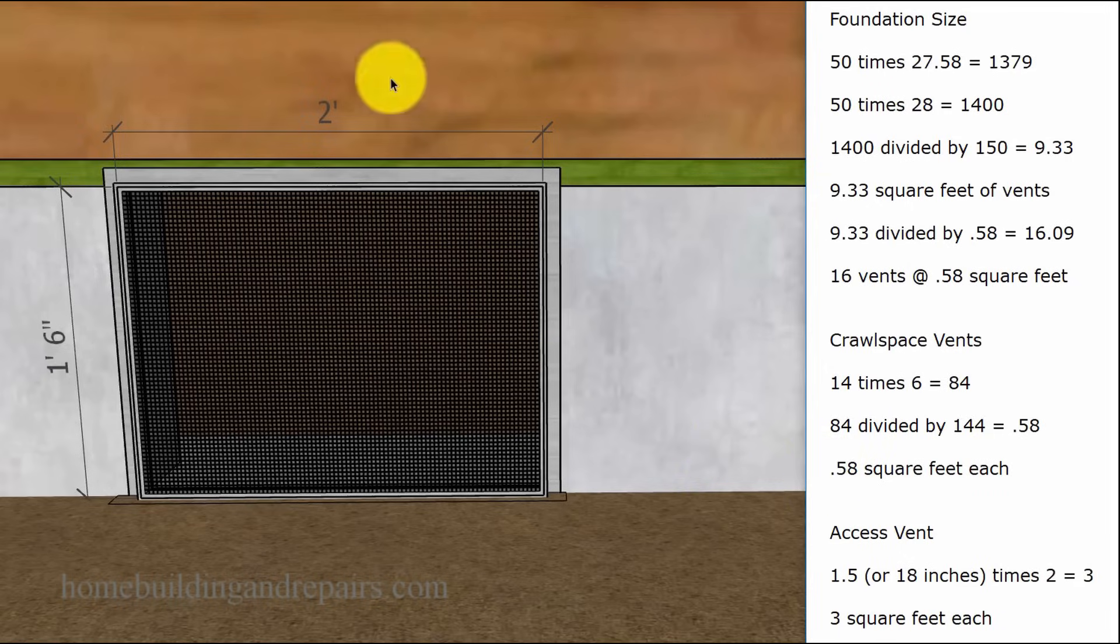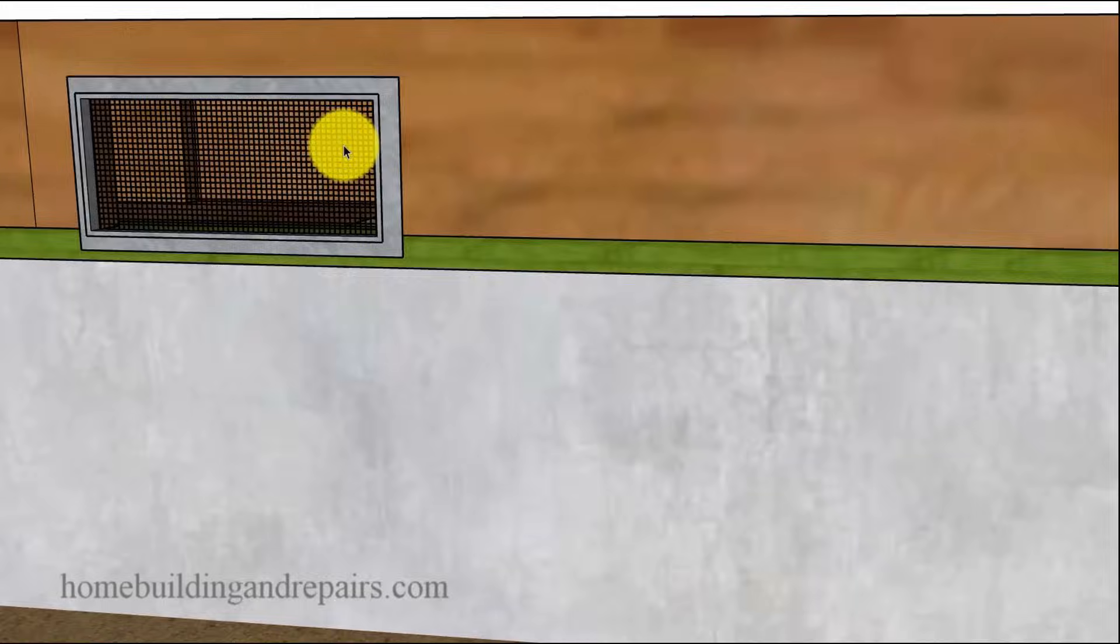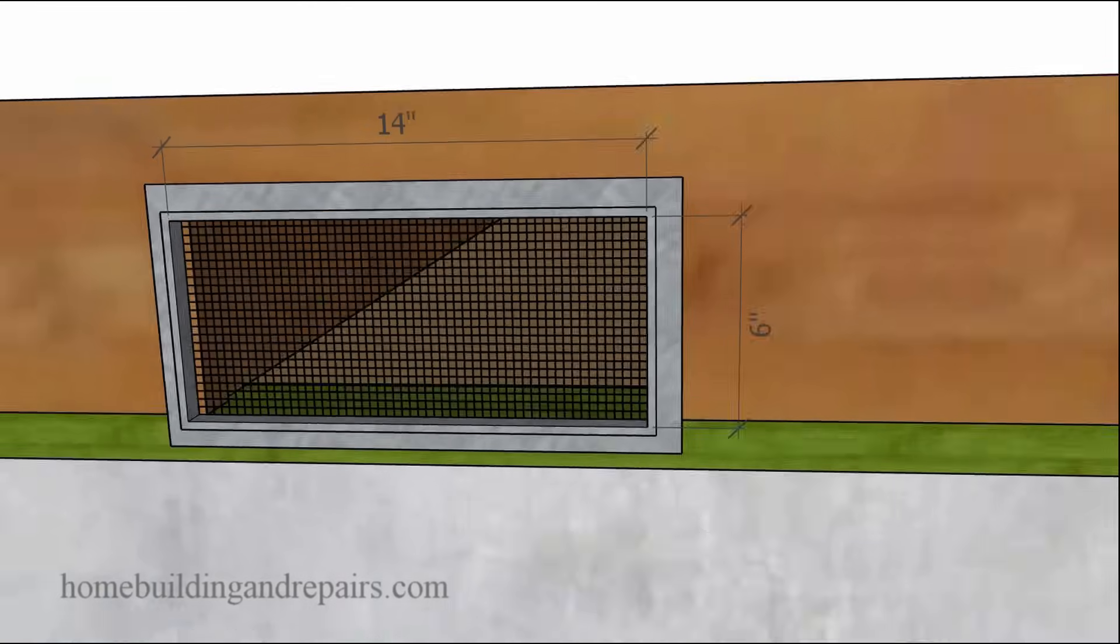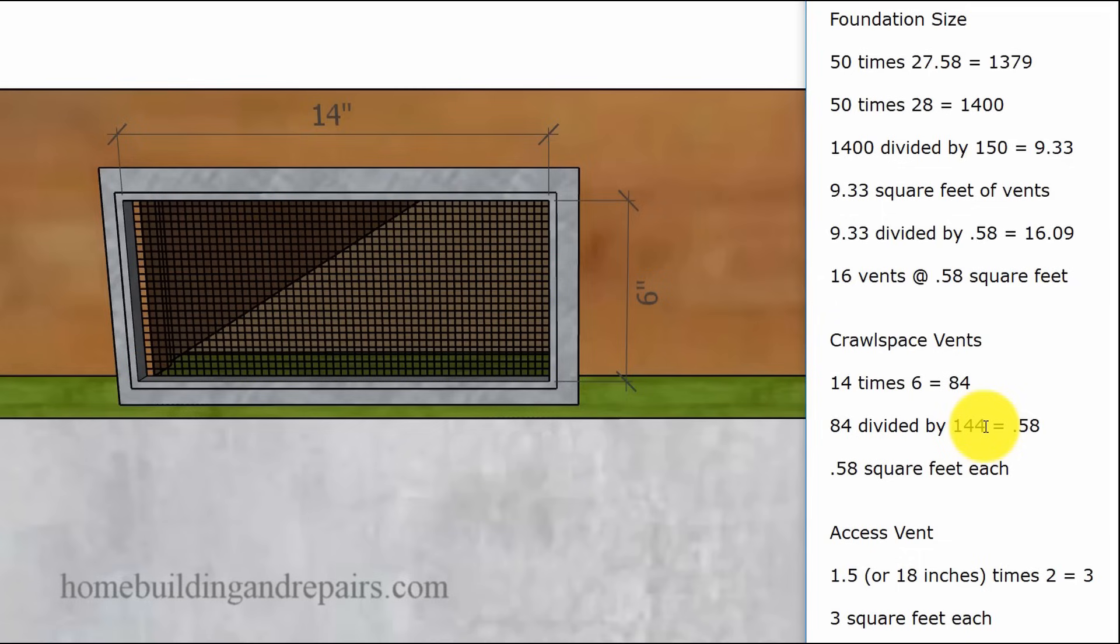And to figure out the crawlspace vent, we're simply going to multiply 14 times 6, going to give us 84 square inches. There is 144 square inches in a square foot.